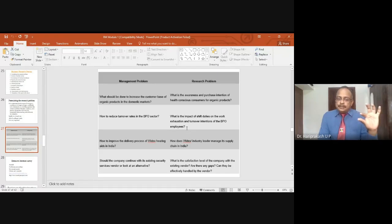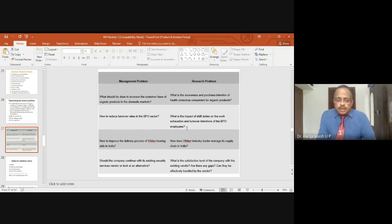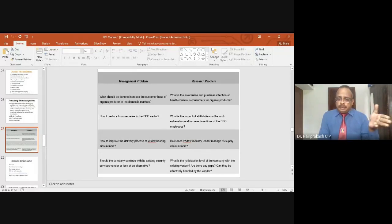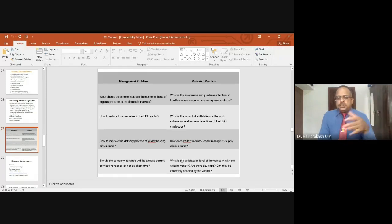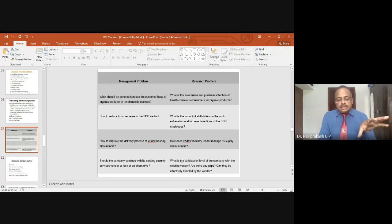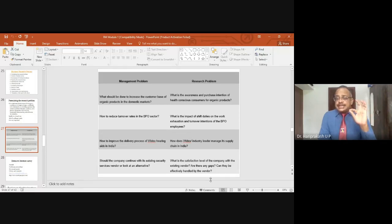Finally, one more example to differentiate between management problem and research problem: should the company continue with its existing security services vendor or look for an alternative? A company uses a security agency and must decide whether to continue with the existing agency or change it. That is the management problem. The research problem related to this is: what is the satisfaction level of the company with the existing vendor?